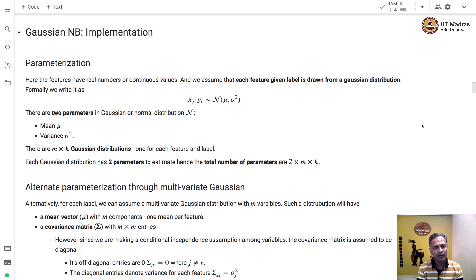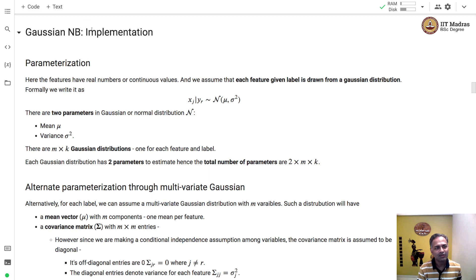Namaste! Welcome to the next video of the Machine Learning Techniques course. In this video, we'll implement the Gaussian Naive Bayes classifier from scratch.